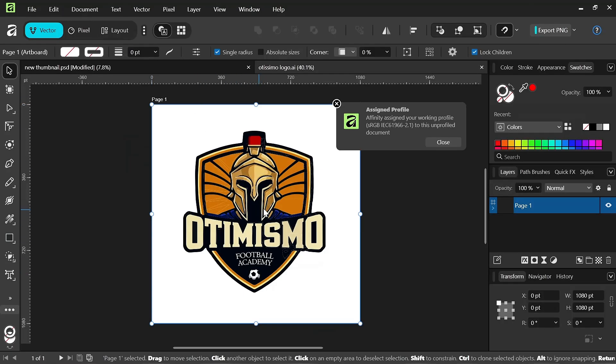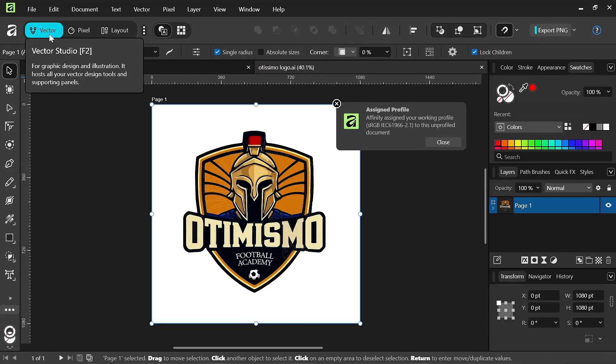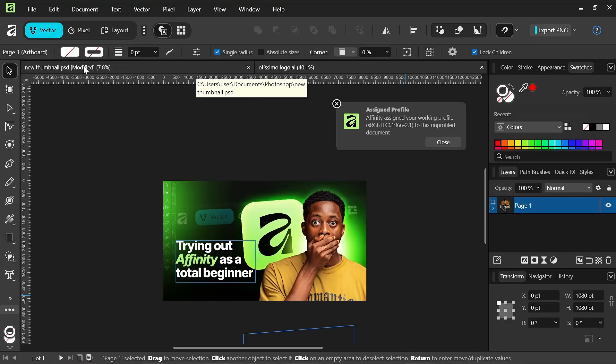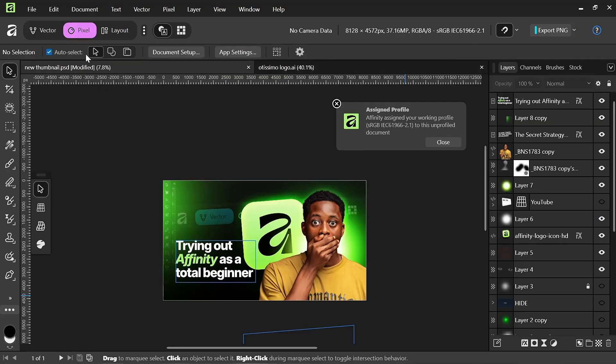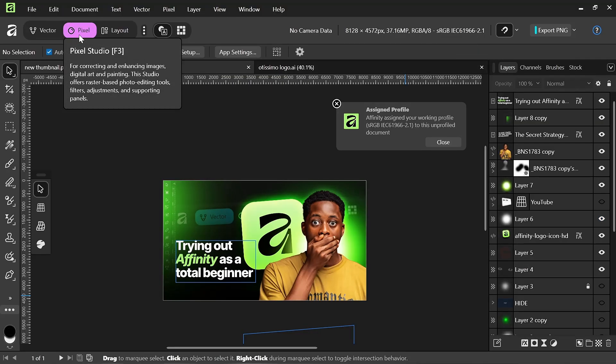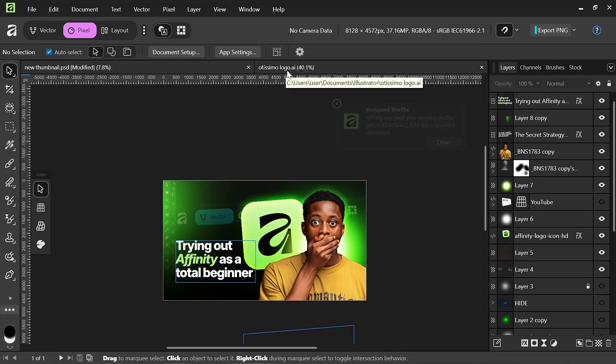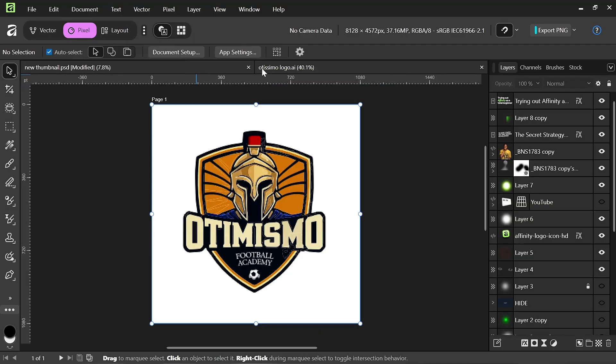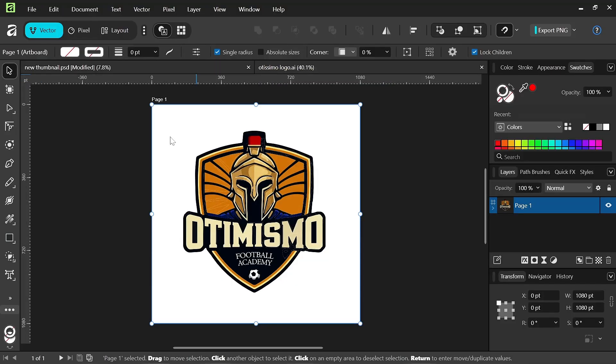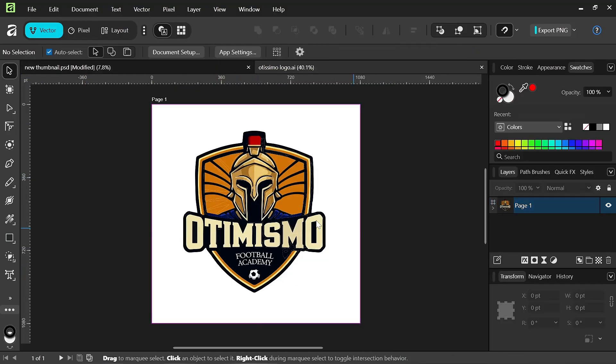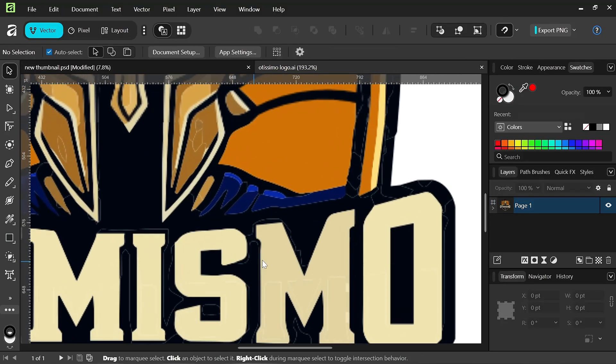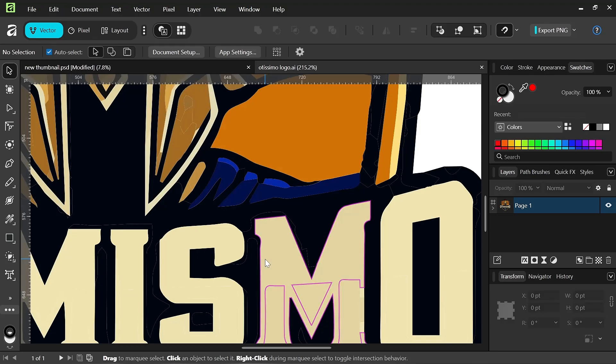It's going to automatically switch to the Vector Studio. If I tap on this, you can see that I switch to the Pixel Studio because I'm working with Pixel here. By tap on this, it's going to switch back to the Vector Studio. And this is the logo.